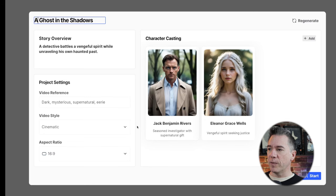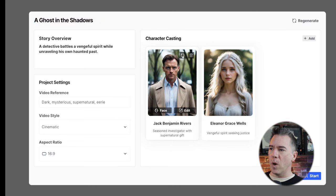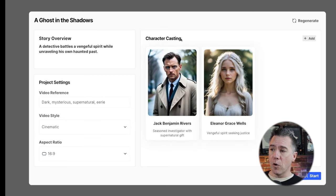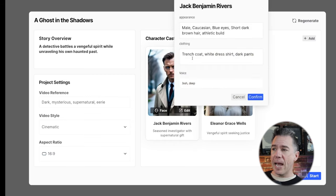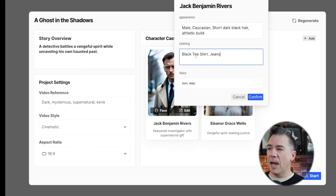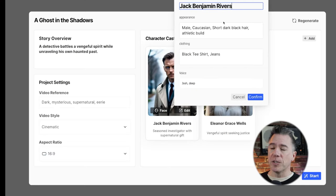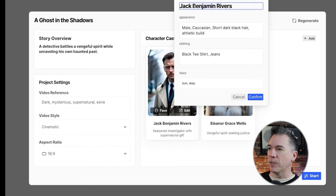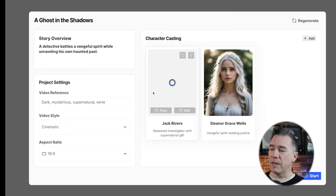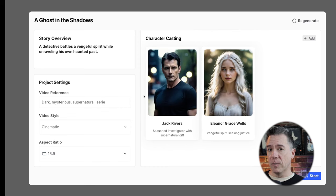For Jack Benjamin Rivers, we can re-roll him a few times. But ultimately, if we don't like his overall look, we can come down to this edit button and change Jack's overall appearance by prompting. I'm going to swap Jack out to having short dark black hair, and for his clothing, a black t-shirt and jeans. There are a number of different options for Jack's voice — they seem to be adding new ones all the time. For now, I'm just going to leave him on default, which is Josh Deep. I'm going to take the Benjamin out — he's just going to be Jack Rivers now. We hit confirm and in a few moments, Jack Rivers has repopulated to our new specs.